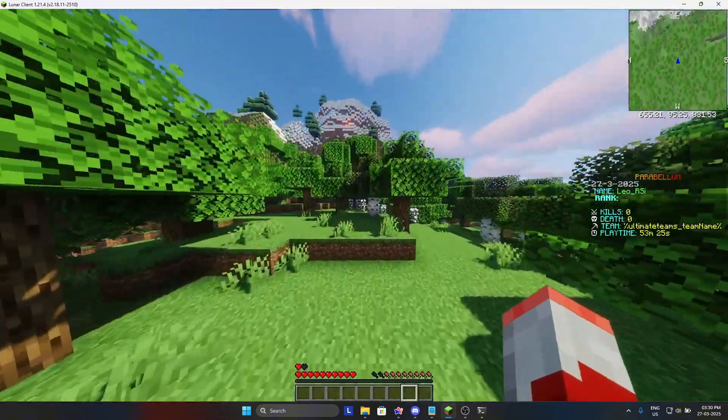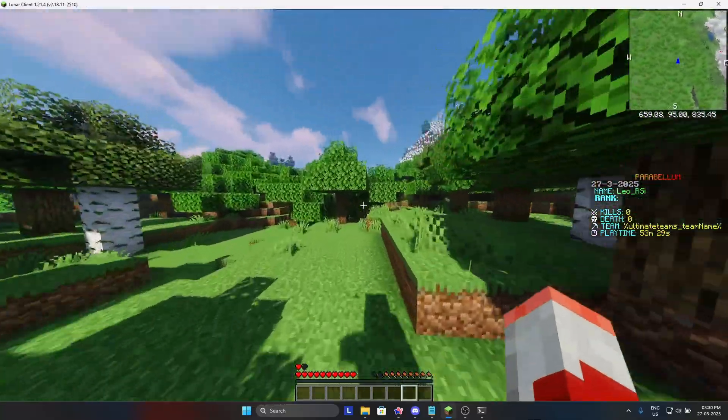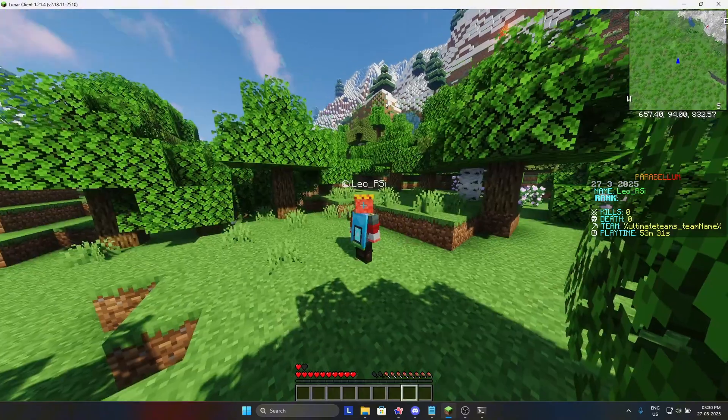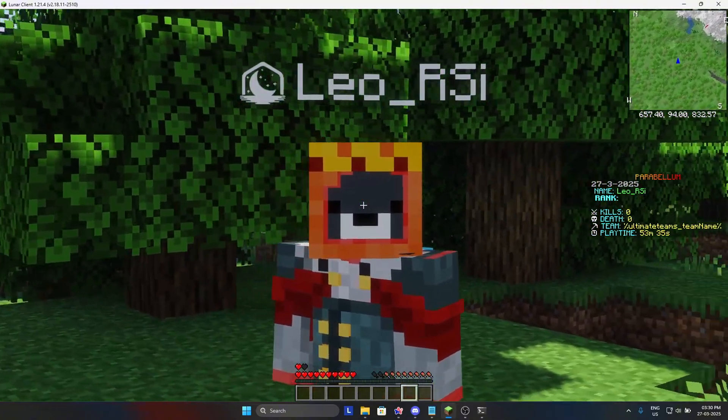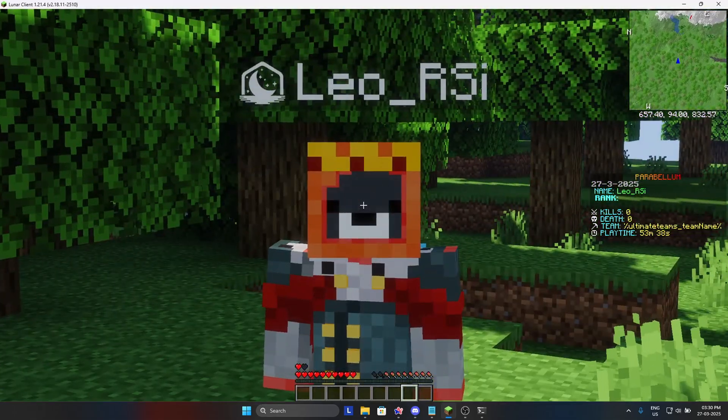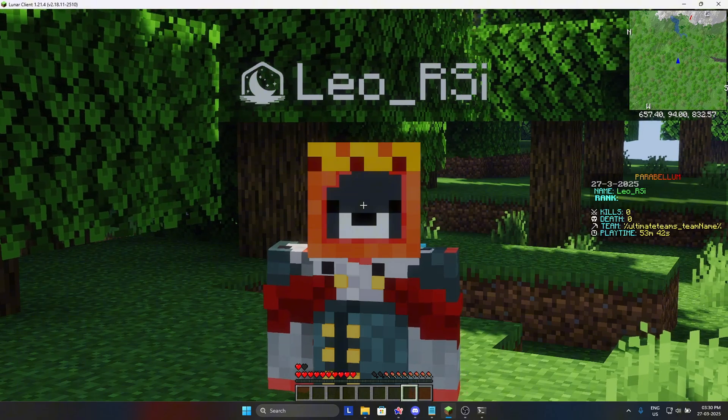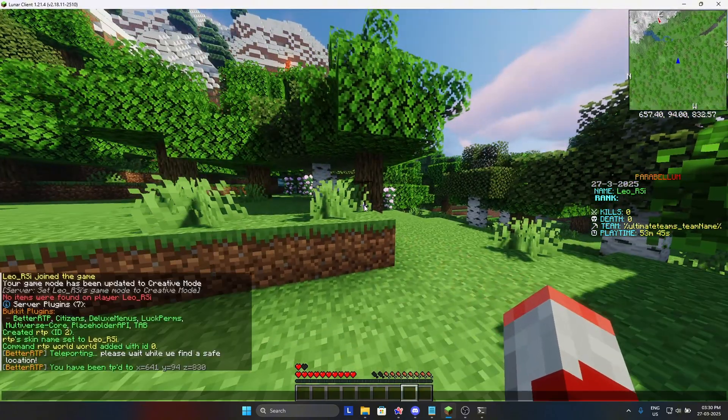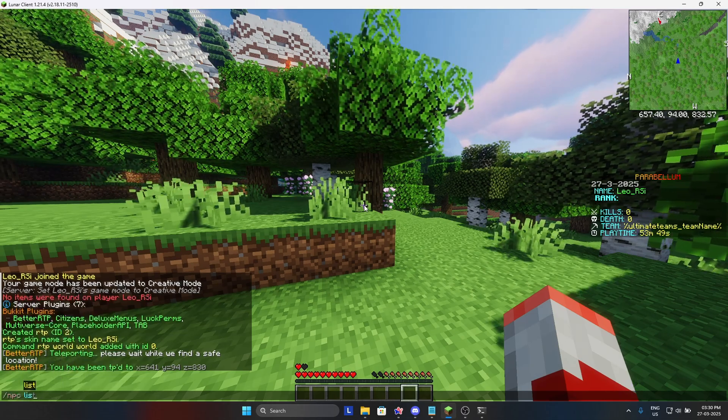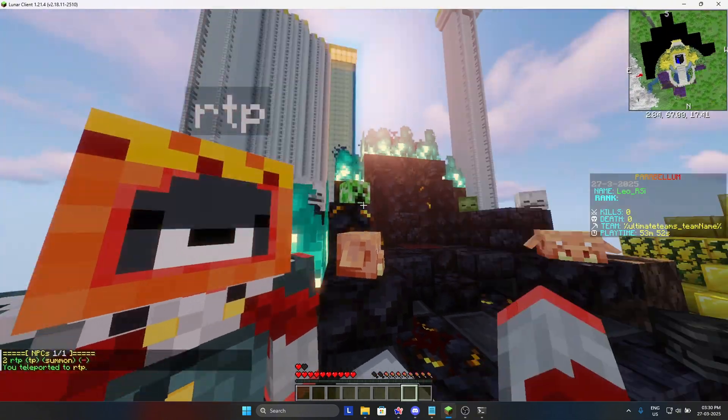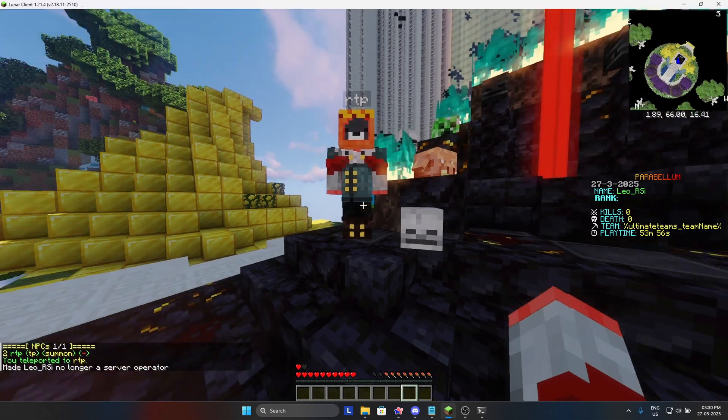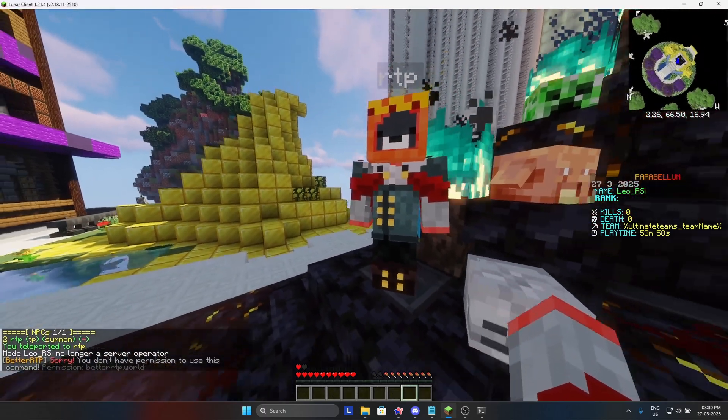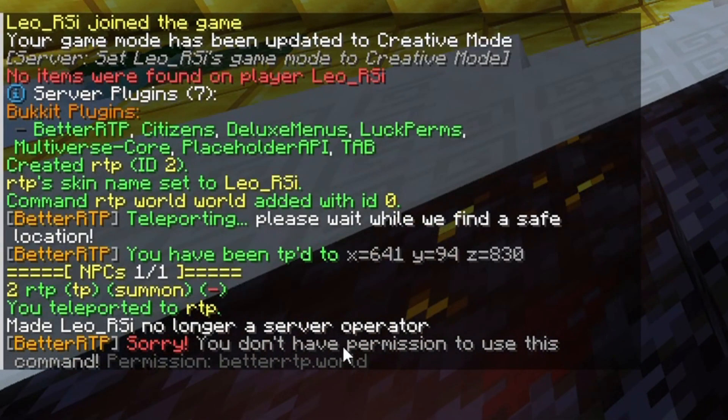Now there is one question: will it work for normal players? The answer is no, it will not work for normal players. We are OP right now. So just to test that, we are going back to the NPC. I will do slash NPC list to list the NPC and then I will deop. Let's try. Yeah, it's not working. It is showing us permission betterrtp.world.